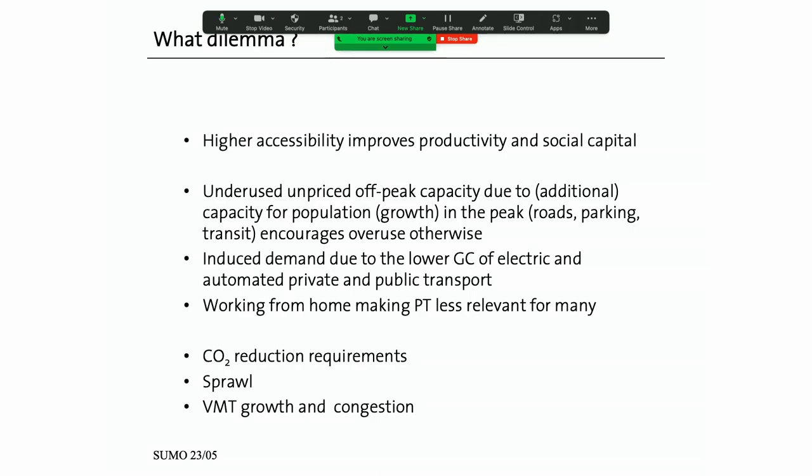To increase accessibility our strategy is to build the capacity of the network to match peak demand, because if you're democratically elected you don't like your voters shouting at you that they're waiting in the queue in the morning. What does that do? It generates lots of unused capacity during the rest of the time, inviting more travel because that unused capacity produces very low costs for you. So it's an invitation to use more.